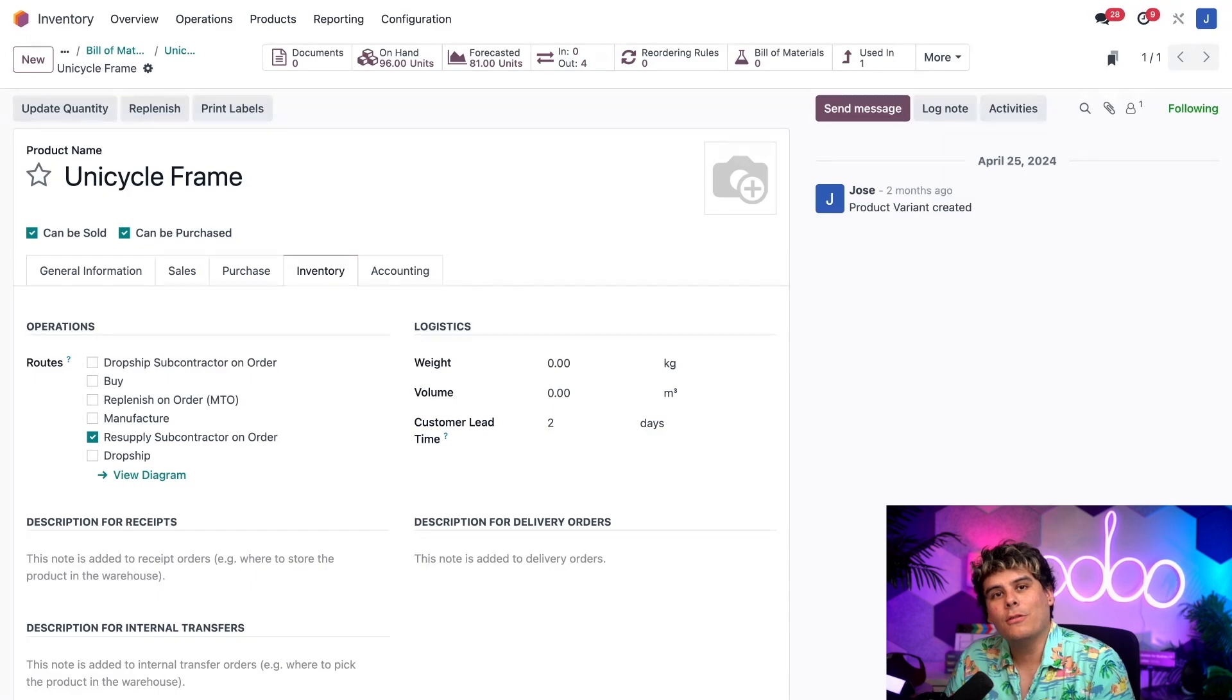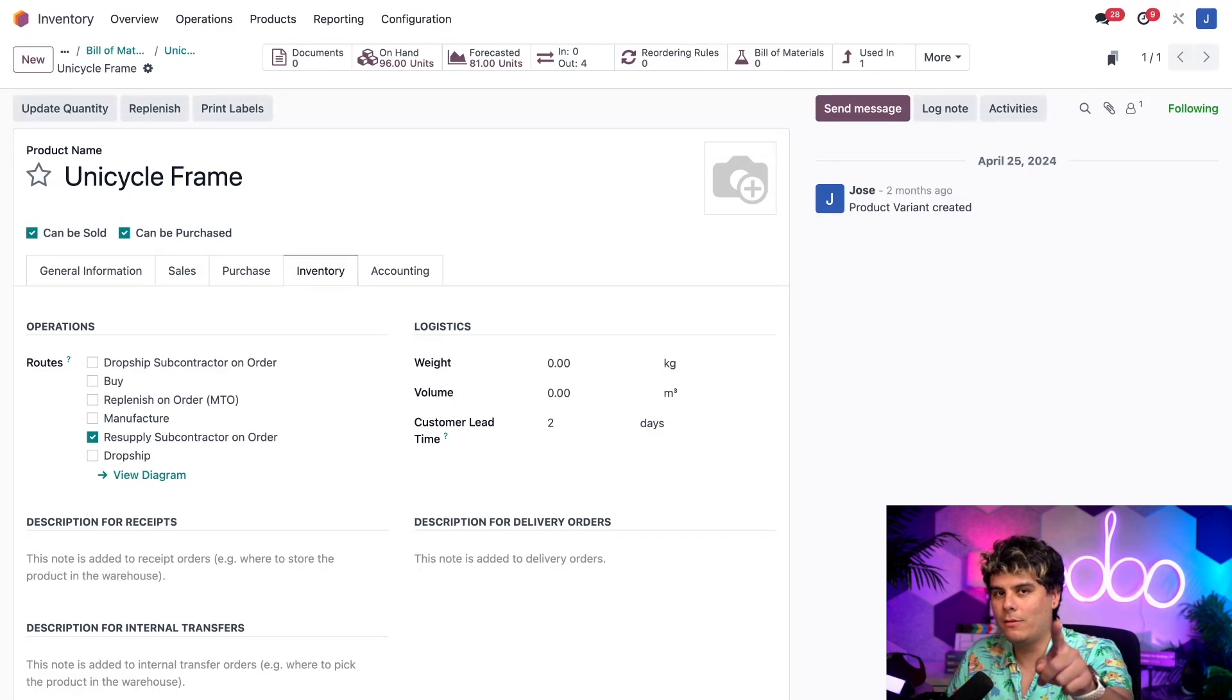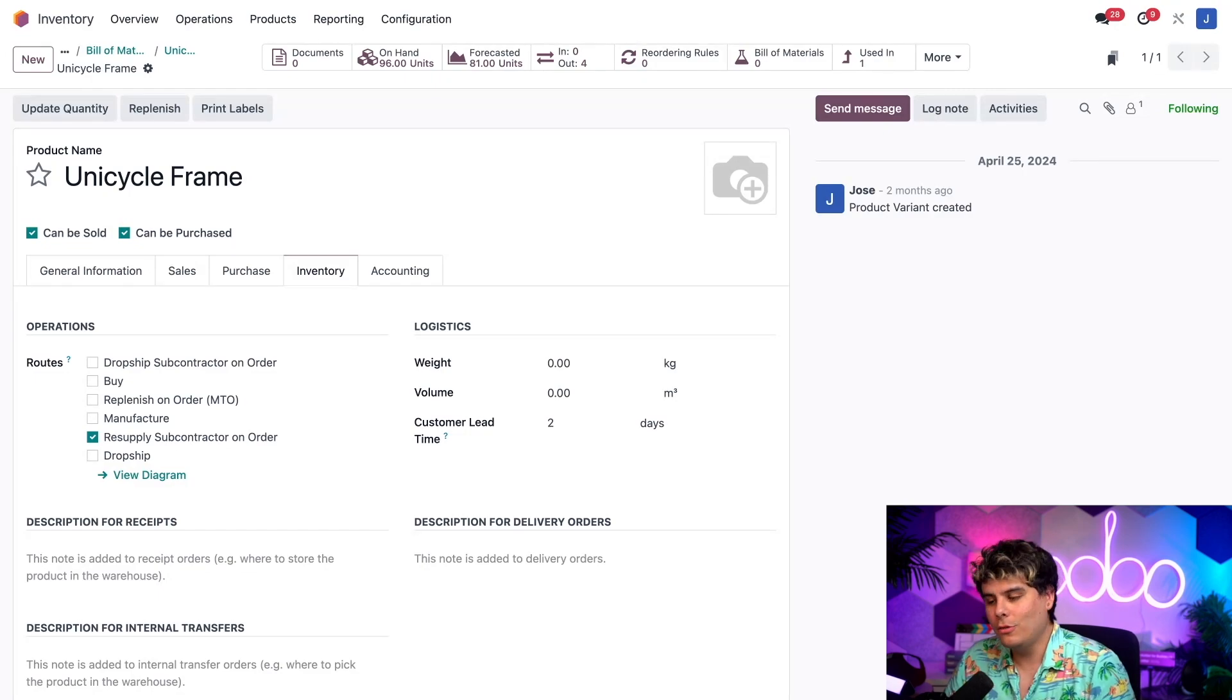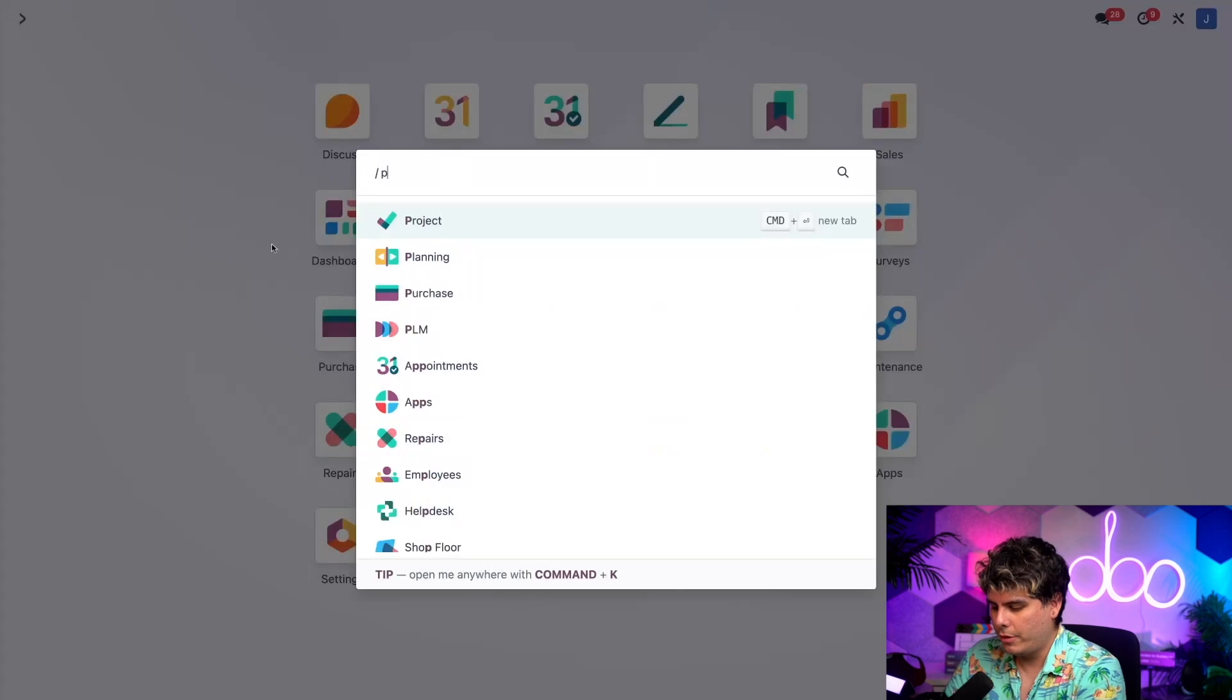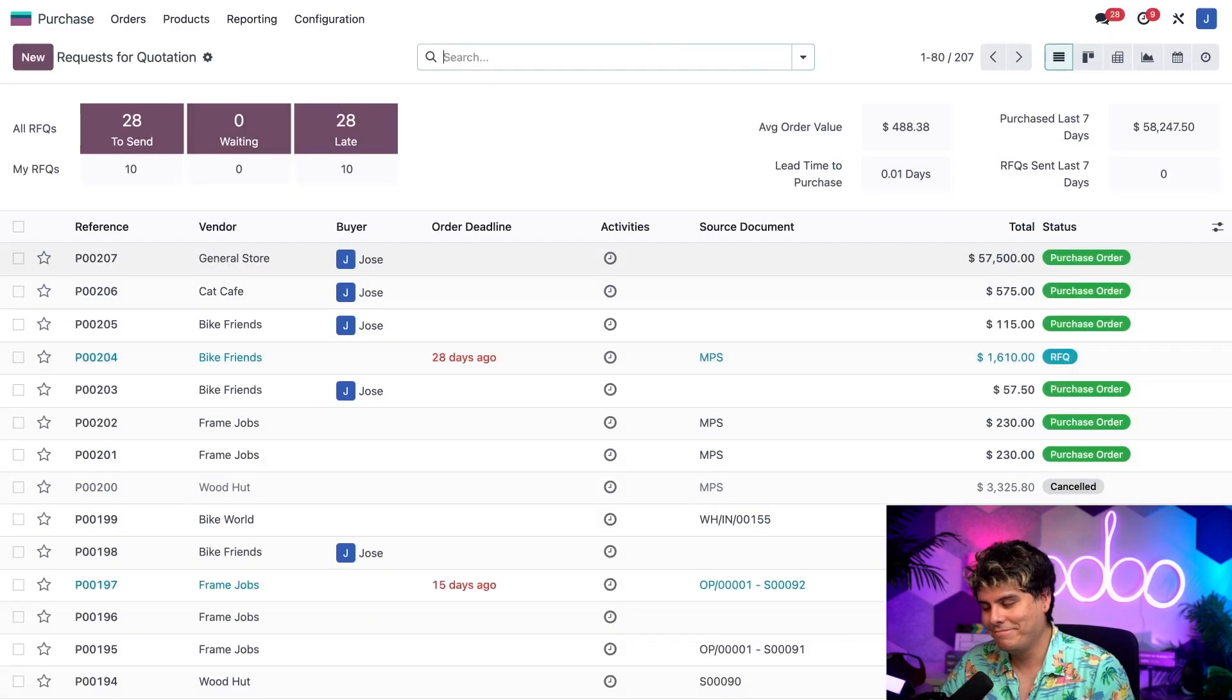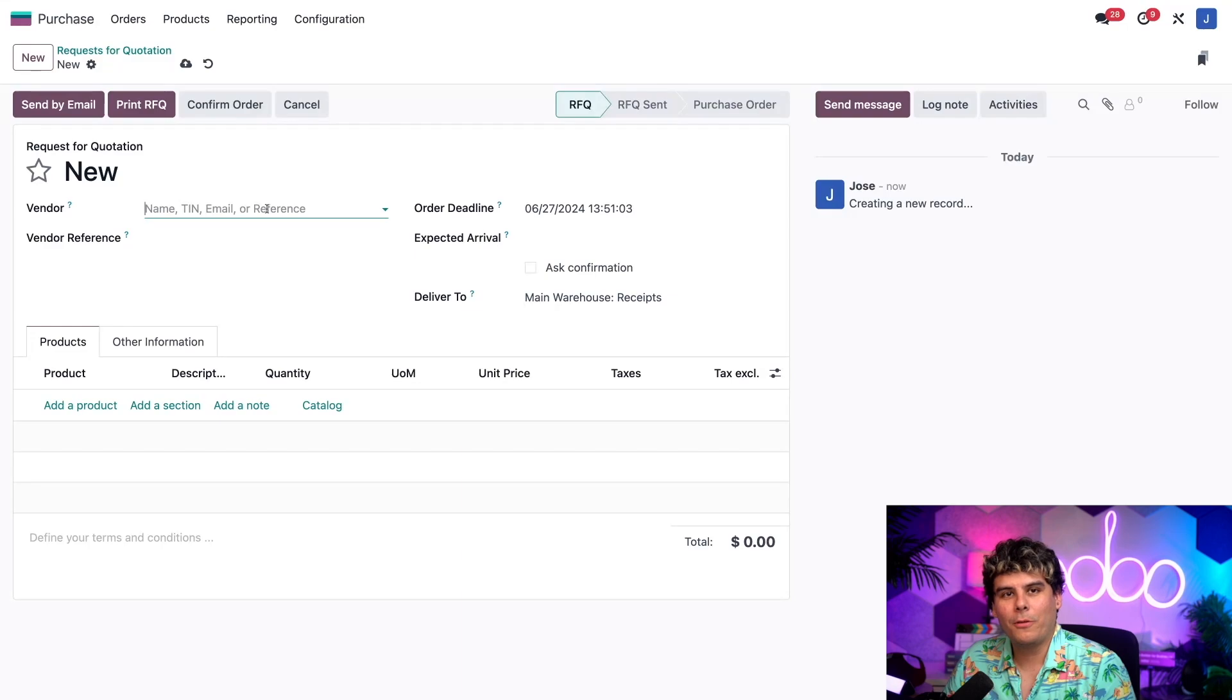So the process starts when we confirm a purchase order or PO to buy the subcontracted product from the subcontractor. So to do so, let's head back to our main dashboard over here and we're going to open our purchase app. Now I'm typing again and select new in the top left corner.